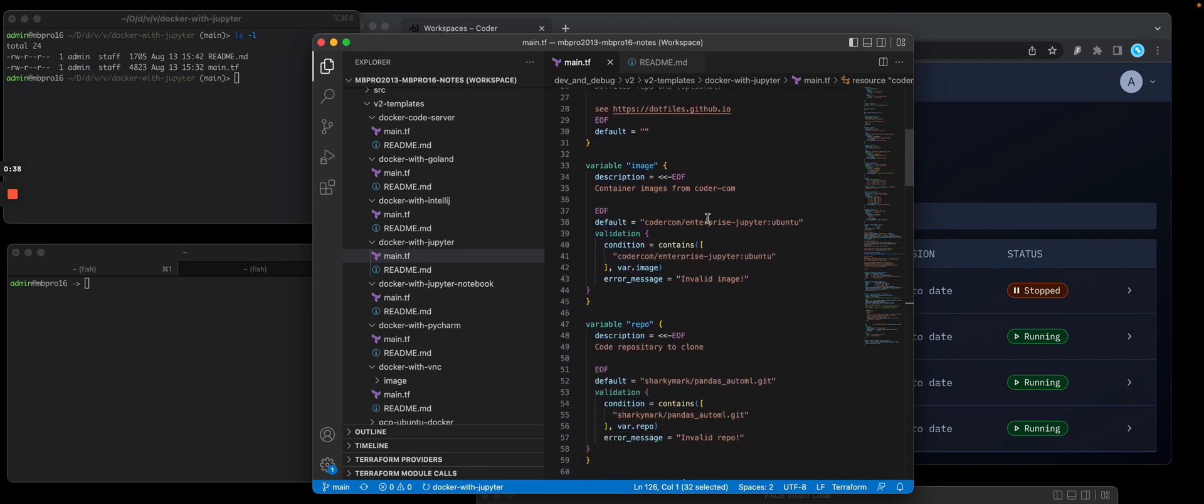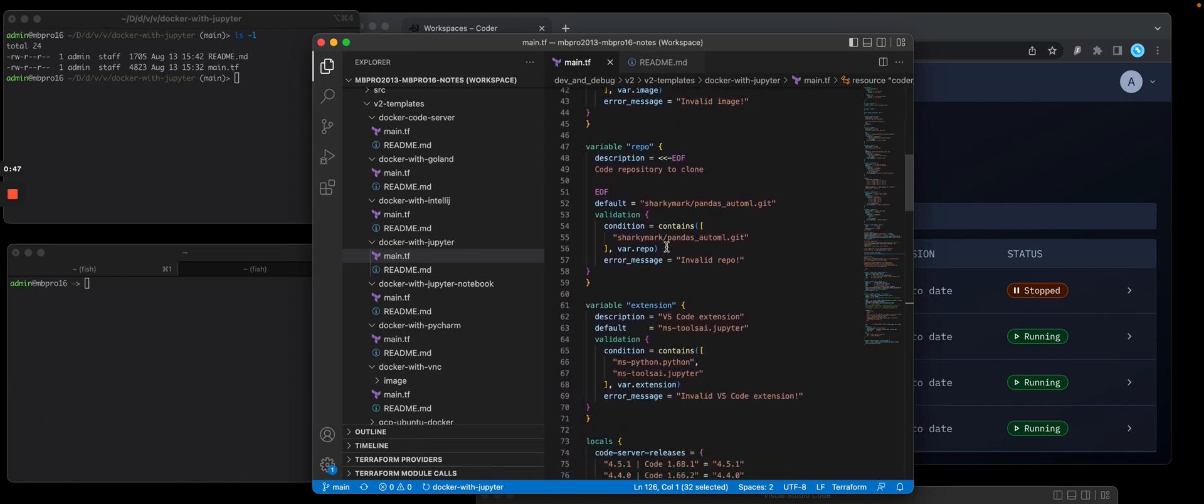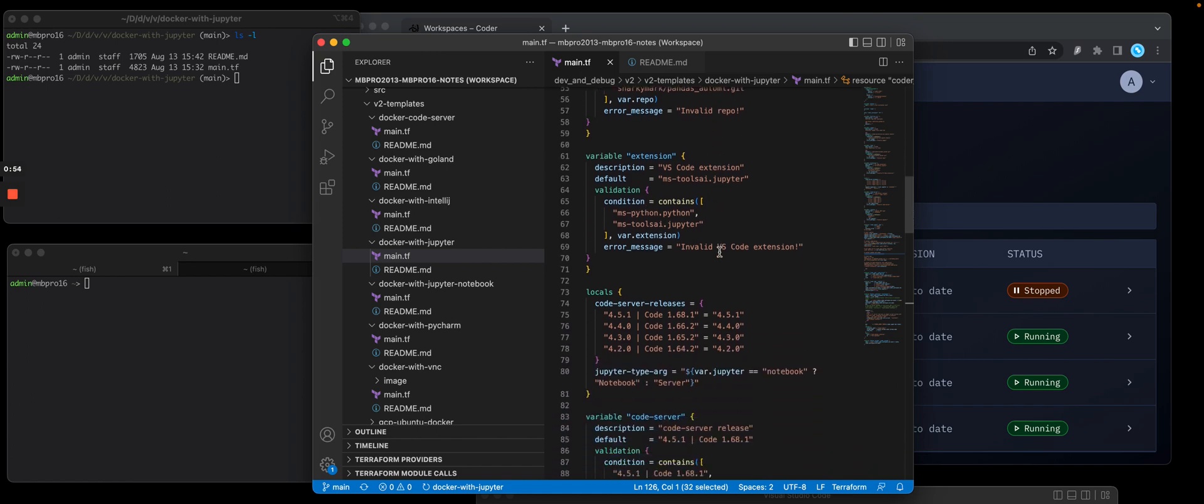I'm going to prompt the users for a dotfiles repo for the actual Python container to use that has Python in there, and I'm going to clone a source code repo called pandas auto ml and add a VS Code extension.